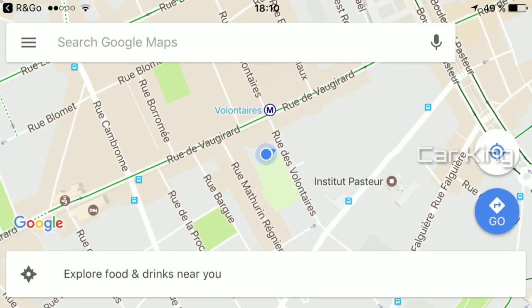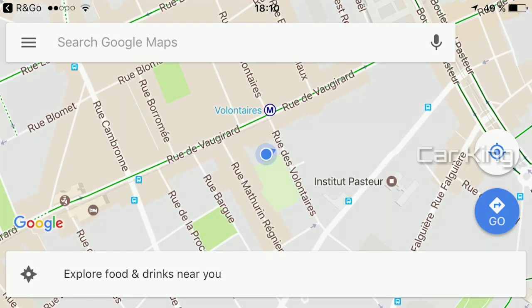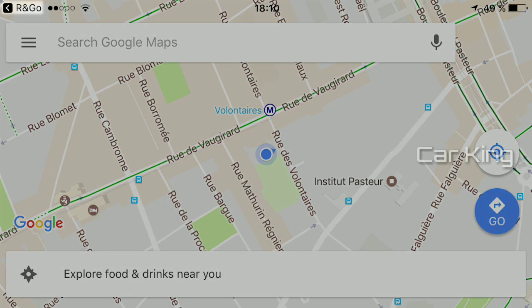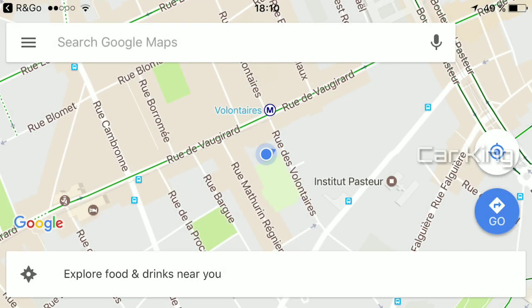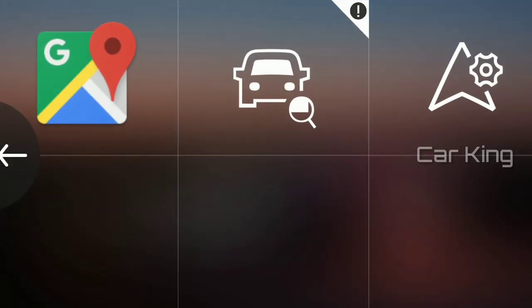If you are using an iPhone there is no bubble, but an R&Go notification in the status bar. Simply tap the notification to return to the R&Go application.